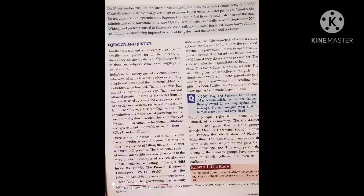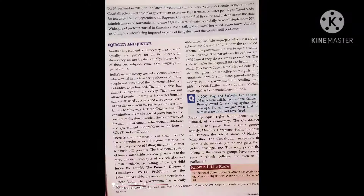Equality and justice: another key element of democracy is to provide equality and justice for all its citizens. The Constitution provides for nyay and samanta — justice and equality — for all citizens. In a democracy, all are treated equally irrespective of their sex, religion, caste, race, language, and social status. The Constitution gives everyone the right to equal treatment without any discrimination.